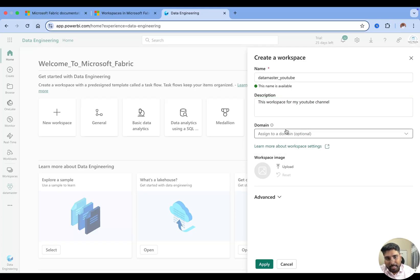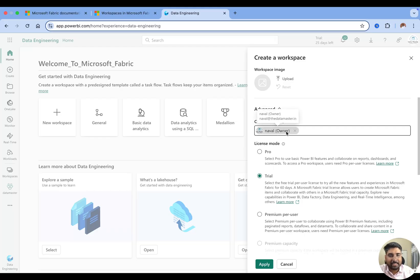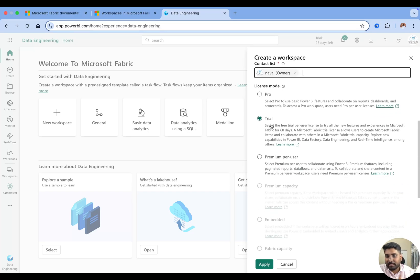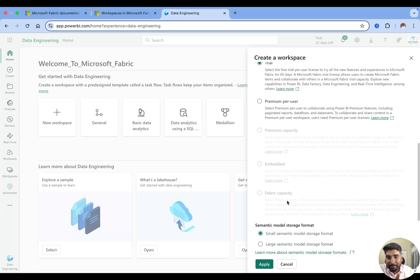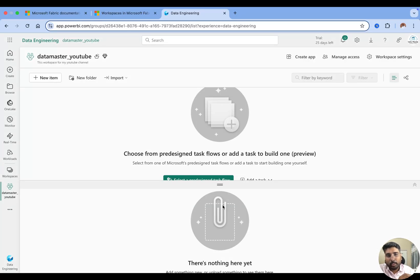You can assign a domain — that's optional. You can set up a workspace image and go to advanced settings, where you have a contact list. I'm the owner and you can see my organization details. You can add other people to the workspace. We also have a license mode — I'm on a trial version, but Microsoft Fabric offers several licensing modes: Pro, Premium Per User, Premium Capacity, and Fabric Capacity. We'll explore pricing in later videos. I'll click Apply and keep it as a trial.